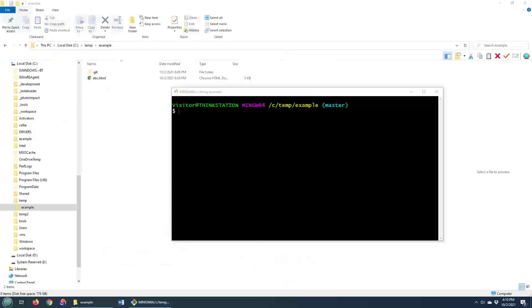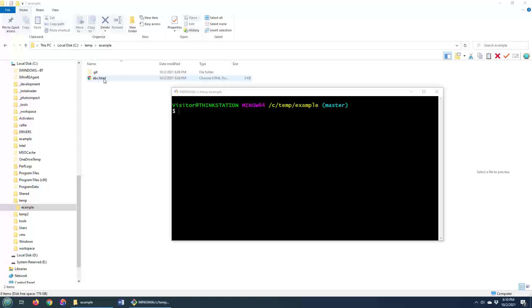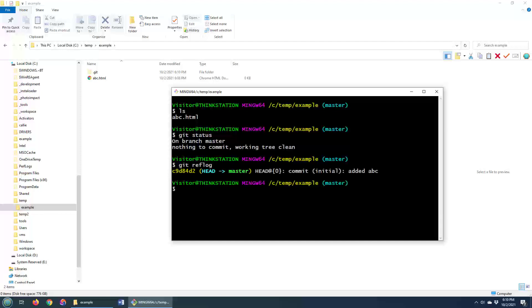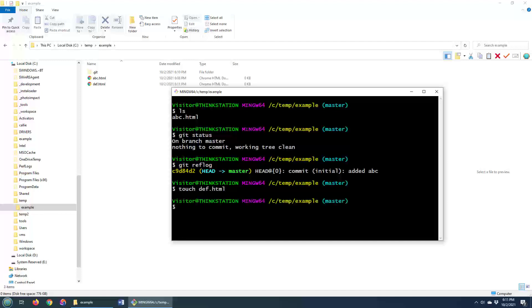So I've got a little Git repository here. It's got a file named abc.html in it. And you can see that I've basically on the latest commit, nothing has changed, nothing to commit. And there's only one commit in this repository. Now imagine this is the master branch of the team project and you accidentally start writing some code in here. So we touch def.html and all of a sudden we have a new file in our working tree.